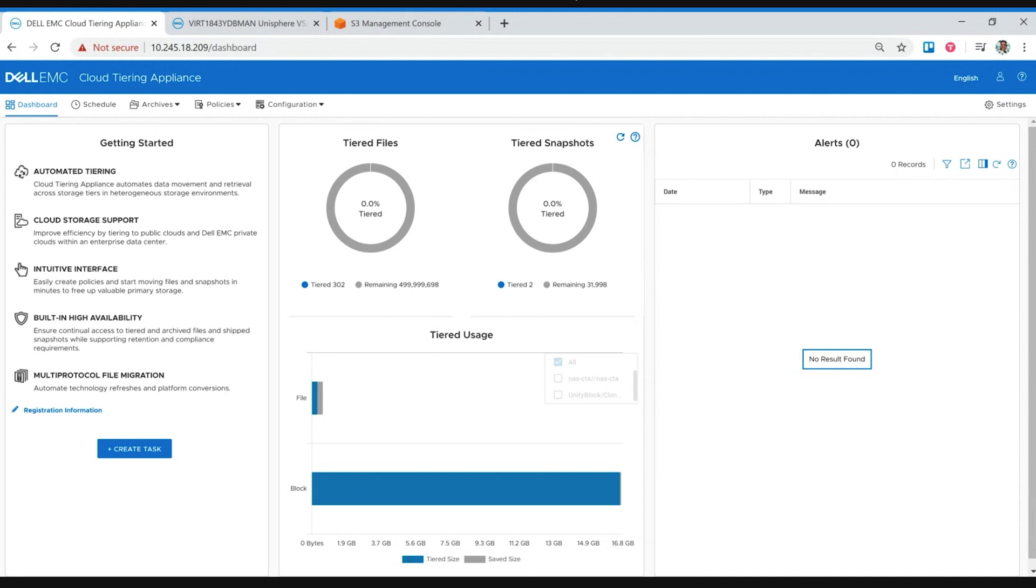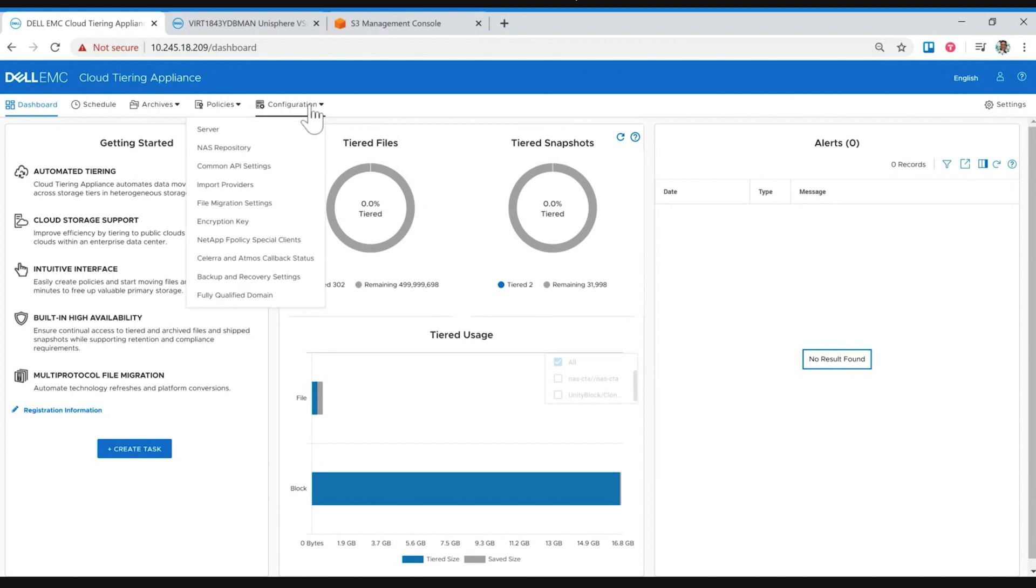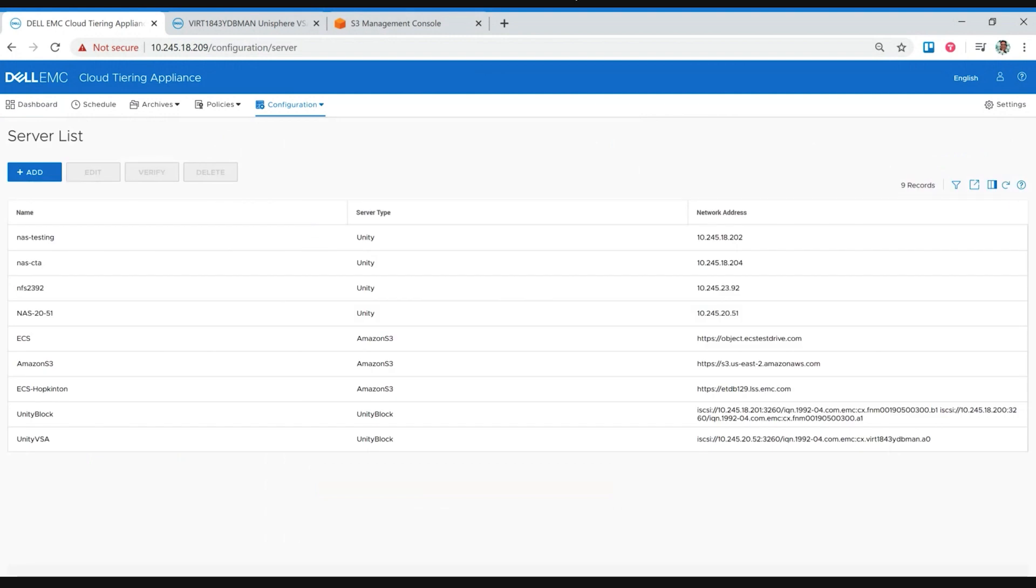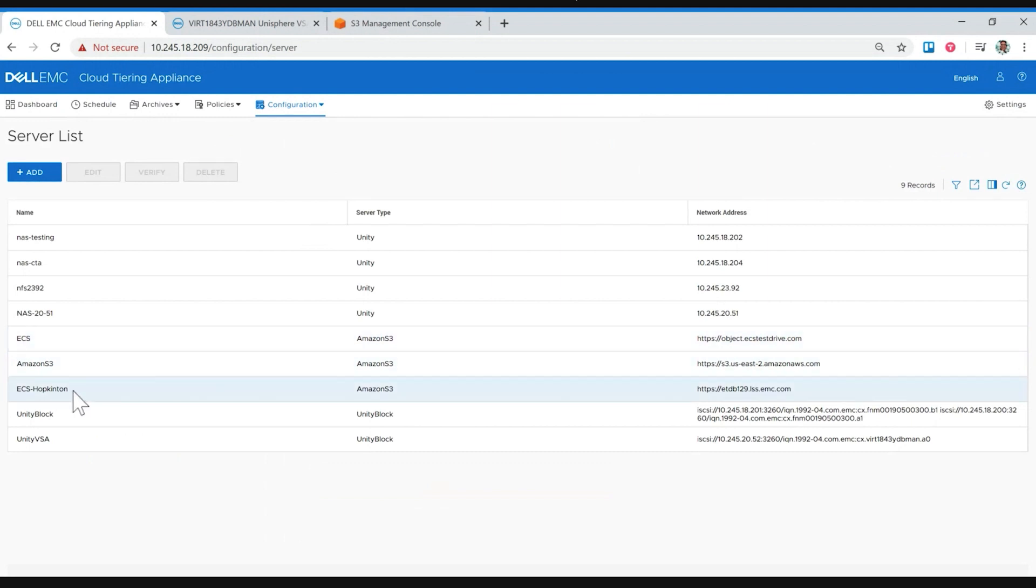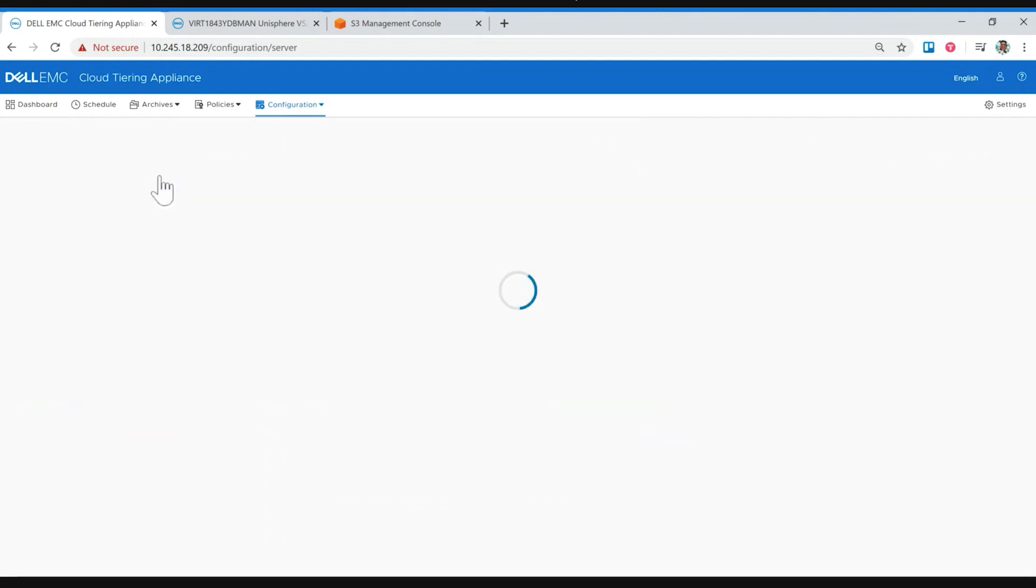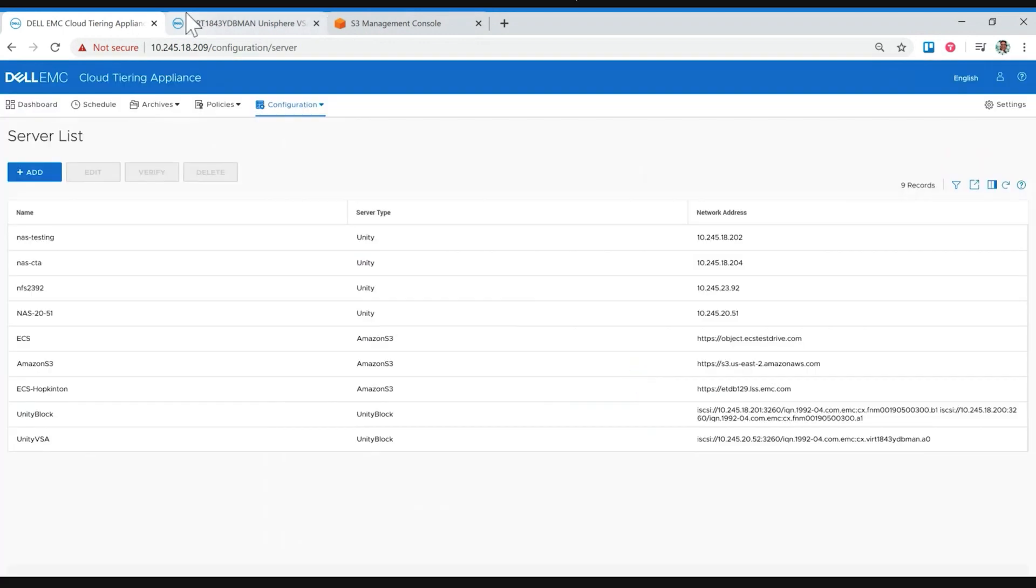So I think we have gone ahead and added the Unity already to the system. From within the configuration, if we go in and select the server, we can add both our primary system, our Unity system, as well as one of the supported clouds. So that includes AWS. I have added it already. It includes ECS. I have a couple of local ECSs and as well the Unity system. So once you do add it, provide the required configuration. For example, we can go in here and verify that we can access the Unity from within the CTA. So once you make sure that you have done that, we can just go ahead and schedule some jobs to move that data to the cloud.